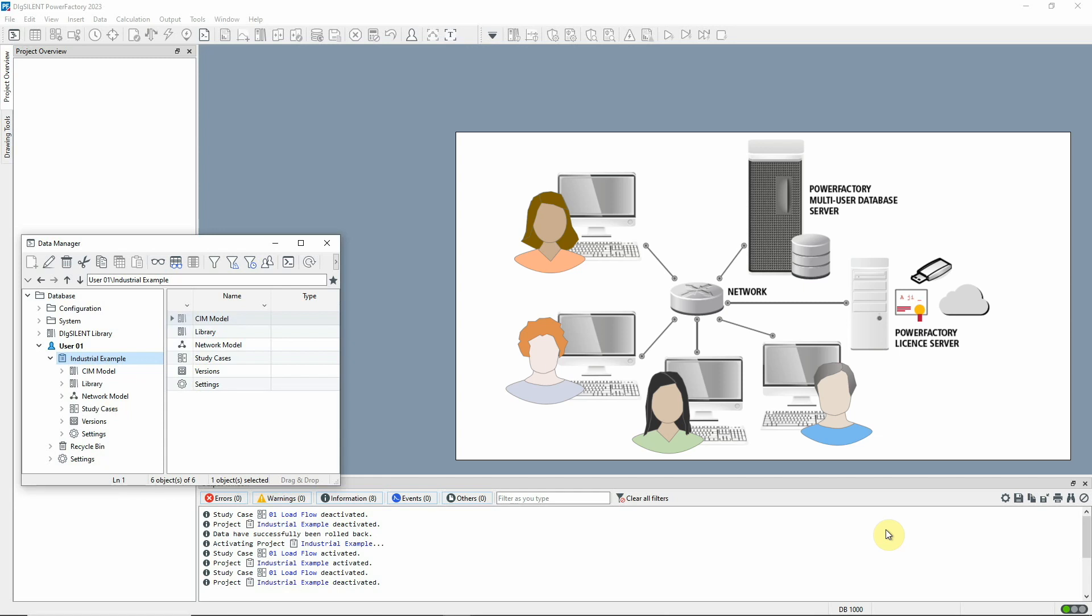All these users need to work with the same network model which can be very large, and for each user to have his or her own copy of the project would take up a lot of space.